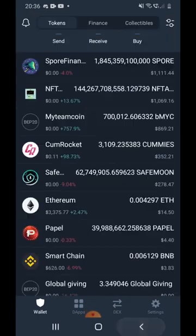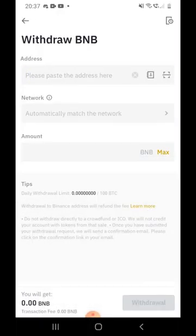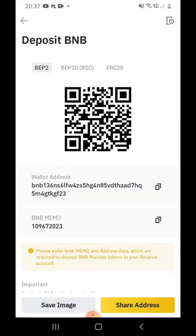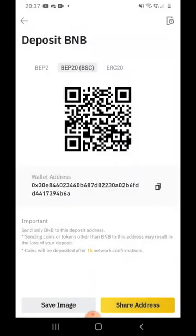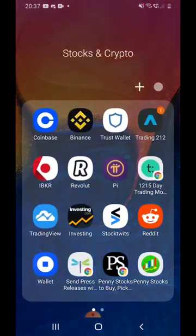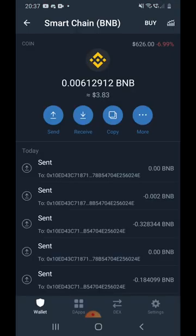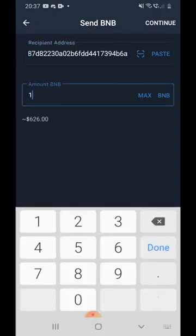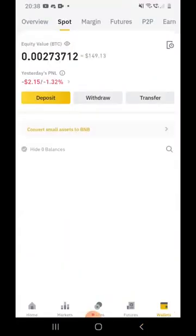Now if you've sold your NFT and have BNB in your Trust Wallet and want to cash out, go to your Binance account and find the BNB wallet. Click Deposit — it will give you a code. Make sure you select BSC network, not BEP2. Copy that Binance deposit address, go back to Trust Wallet, go to your Smart Chain wallet, click Send, paste the code, enter the amount, and click Continue. Within a few minutes your BNB will arrive in Binance.